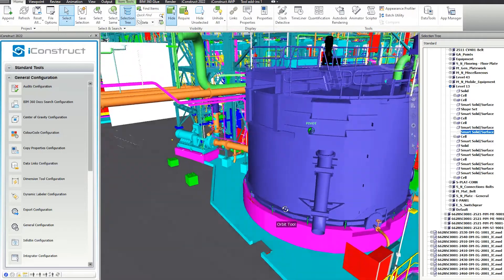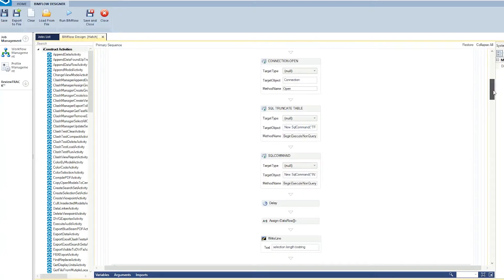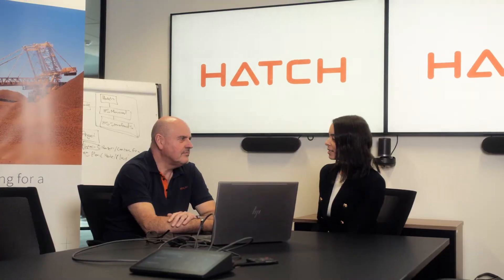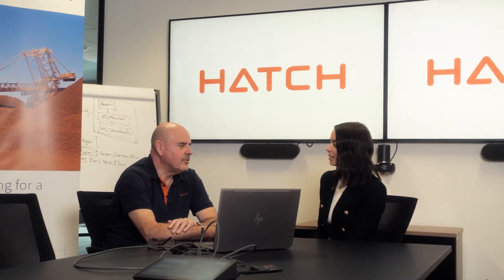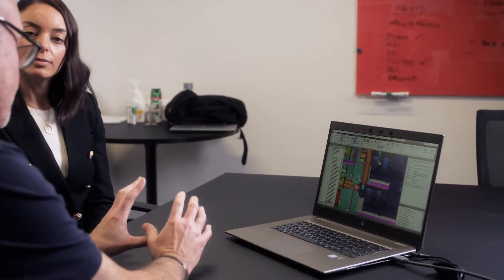To actually learn the BIMflow process would take some time. Having an iConstruct consultant — someone who fully understands the capabilities of the tool and can help us achieve and produce from the tool — was extremely beneficial.